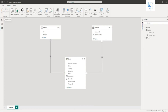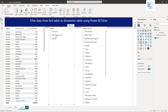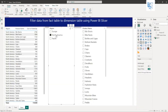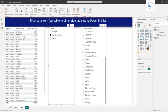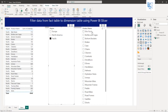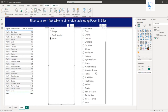Now let me go back and select North America. You can see BibShorts here, and you can see Wheels as well. Now let me select Pacific — you will not be able to see BibShorts here, or Wheels, because there is no order quantity for BibShorts and Wheels in the Pacific region.